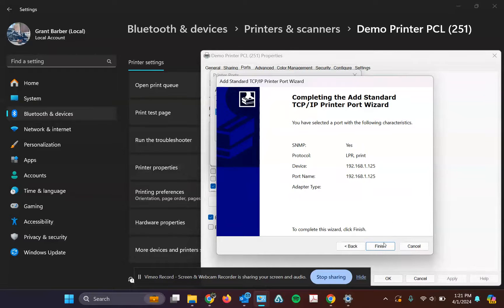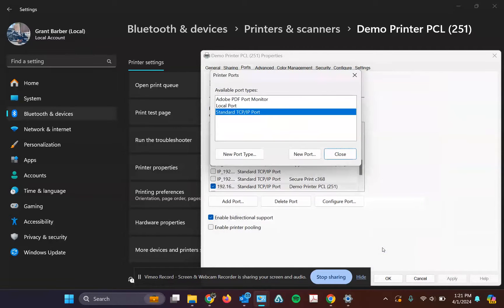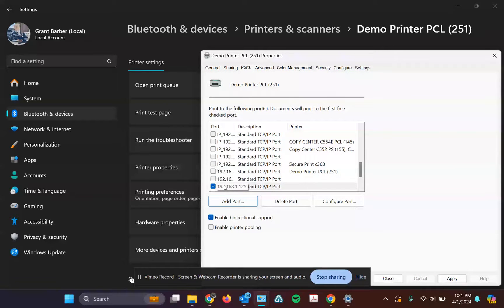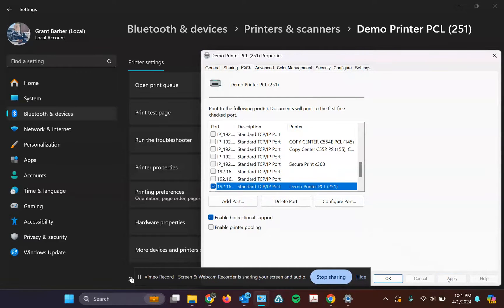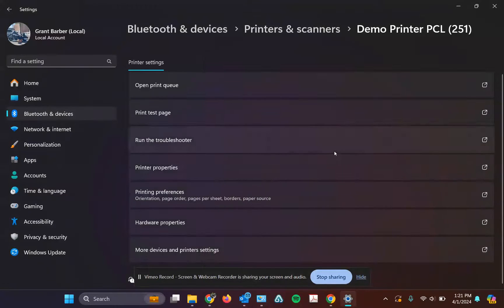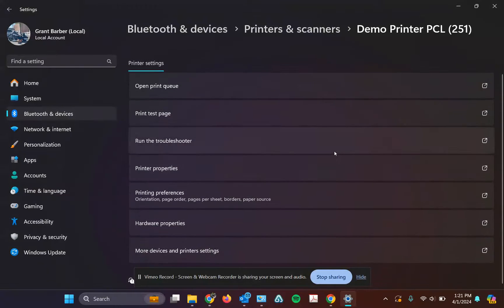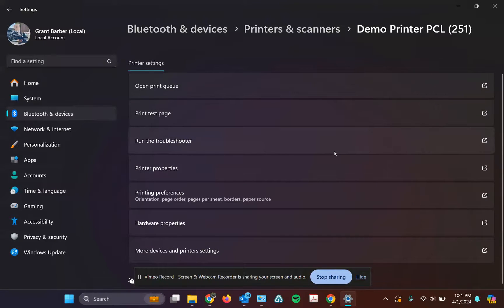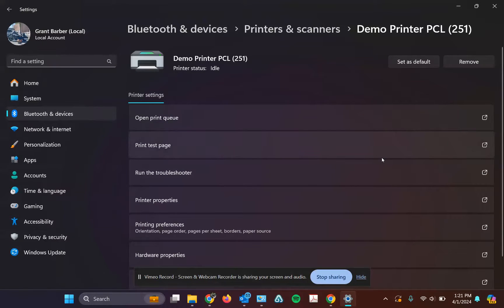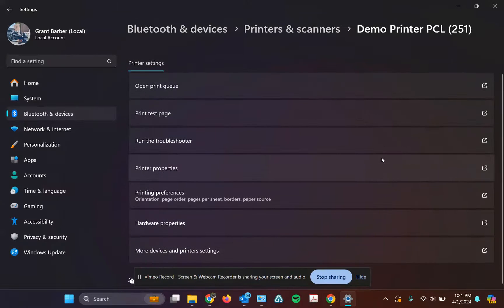Afterwards, you can hit finish and close here. Then just hover over the one that's checked and make sure that reflects the new IP address that you want. Then you can hit apply and OK, and you're done. Maybe send a test print. Hit this print test page and send a test print.